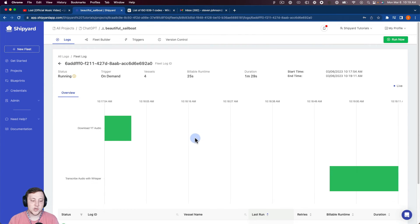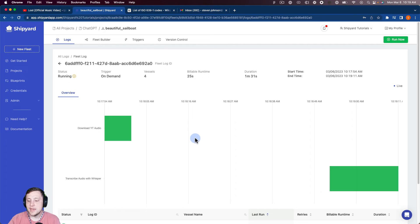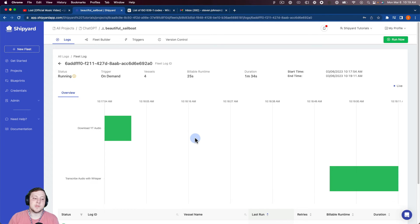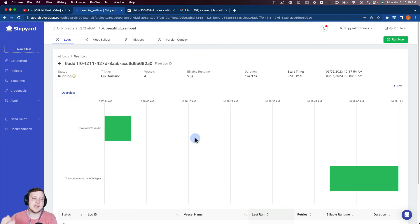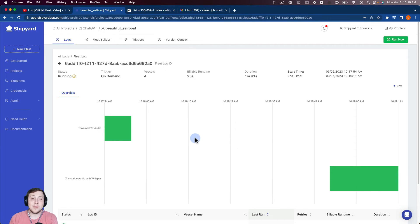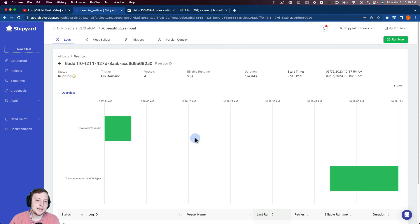So you can see the transcription with Whisper has already kicked off and has already finished as well. So at this point, we've downloaded the audio from YouTube and saved it as that YouTube.webm file. So now we've also sent the audio to the Whisper API and allowed it to transcribe it.